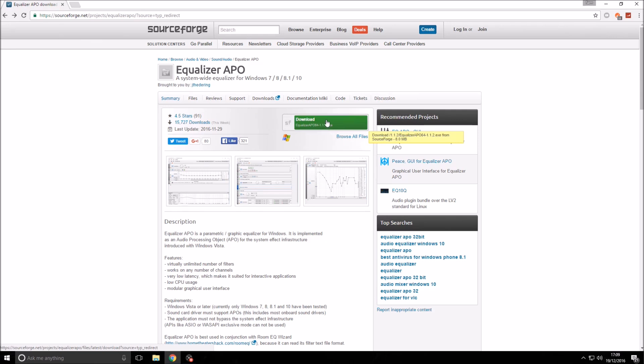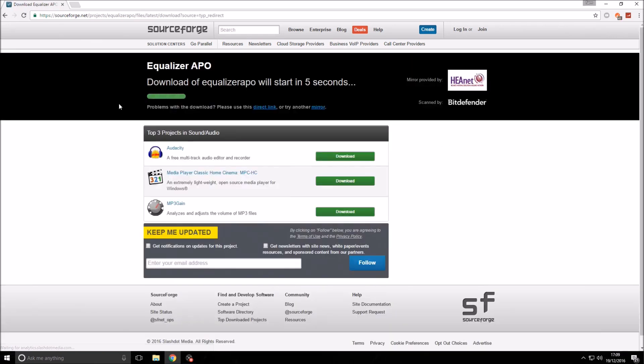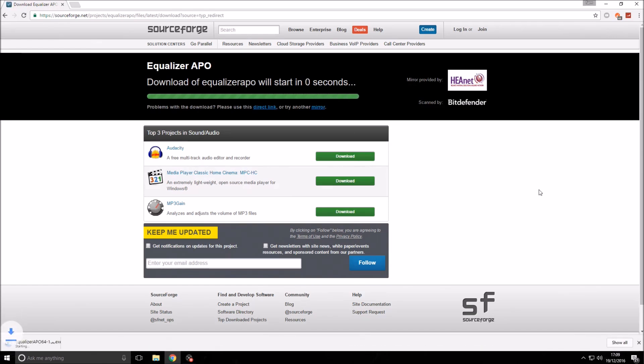By clicking on this green button, the download will start automatically. If it doesn't start automatically, you can click the direct link. It's not a big file, so it won't take too long to download, as you can see in the bottom left.